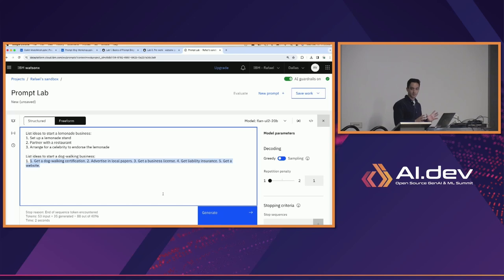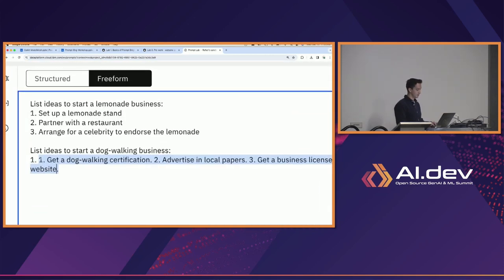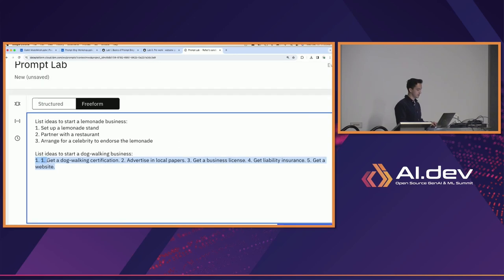Now when we click generate, all of a sudden we're getting a much better response. There are a few things to note — the ideas are pretty good: 'get a dog walking certification, advertise in local papers, get a business license,' and so on. Those are all good ideas. If you remember our very first prompt, we were actually just getting it to repeat exactly what we gave it.